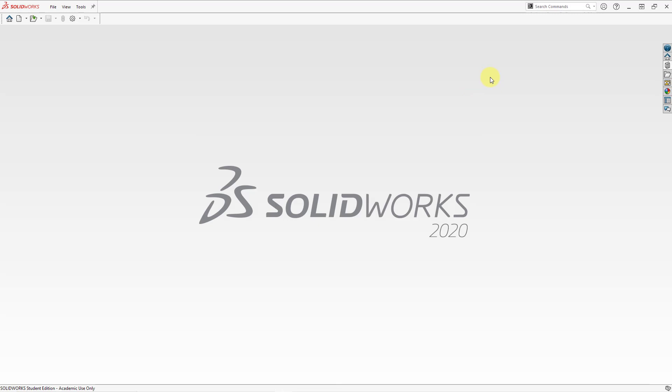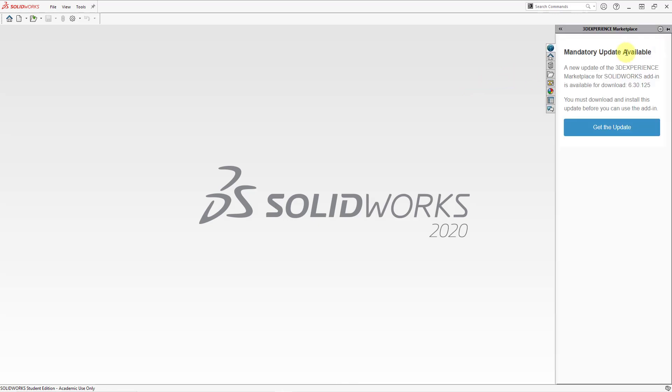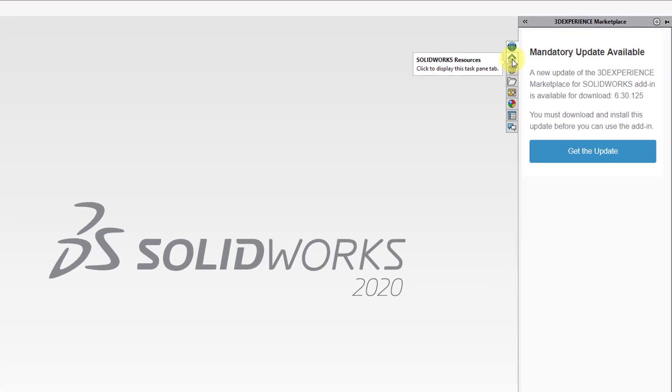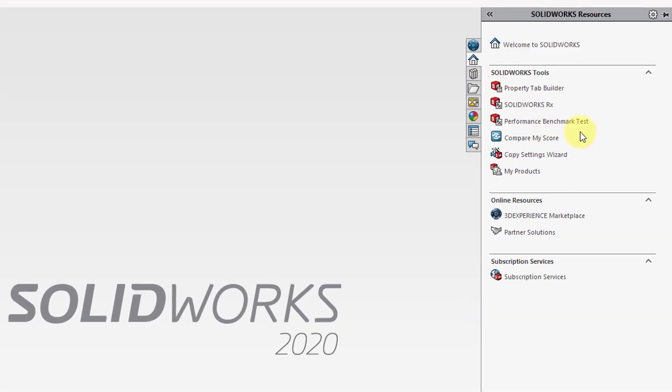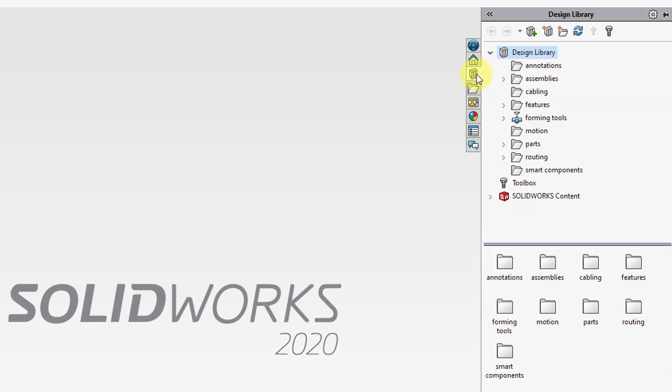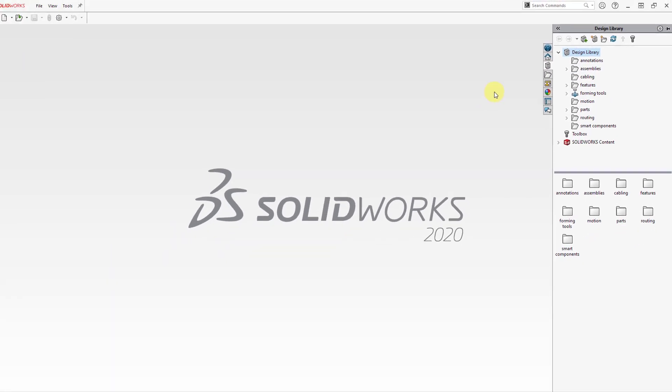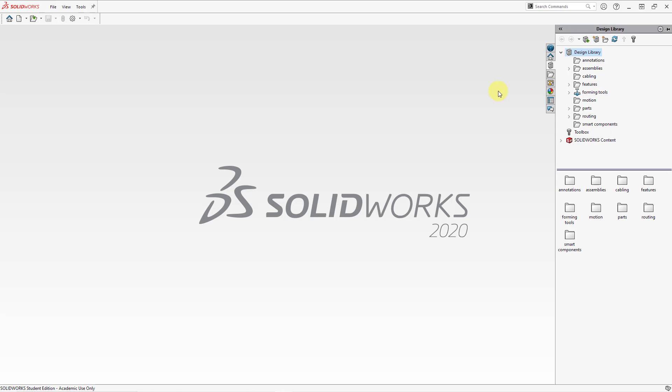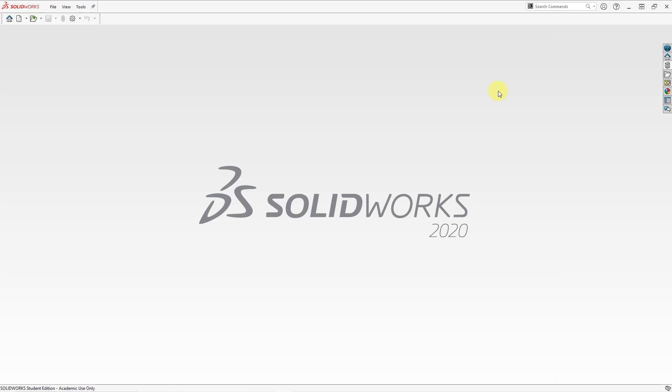On the right side of the screen we have the task panes. Oftentimes these will be open as well. Here we have the 3D Experience Marketplace tab. I just want to mention a couple of different options you have in here. If I click on the little house icon that's another way to get to the resources. The icon that looks like a library book is the design library for some models you can access. If you click on the graphics area that will end up collapsing it.